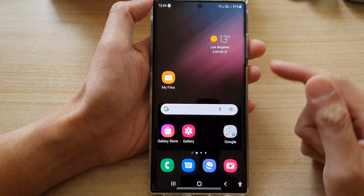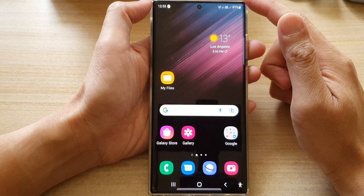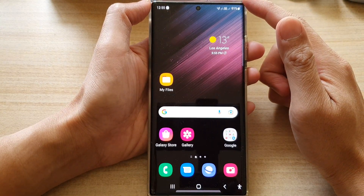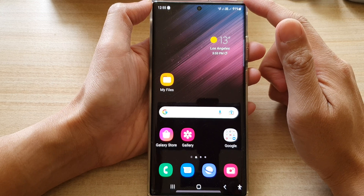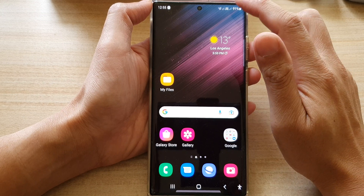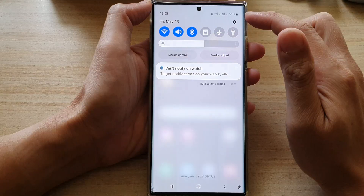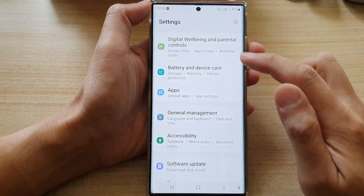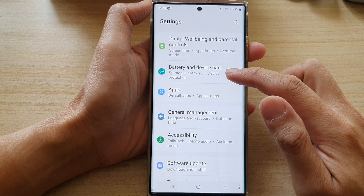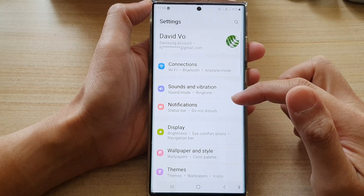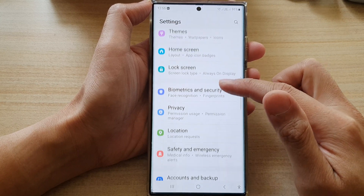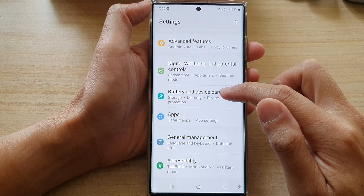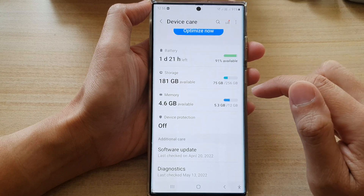First, tap on the home button to go back to the home screen. On the home screen, swipe down at the top and tap on Settings. In Settings, go down and tap on Battery and Device Care.